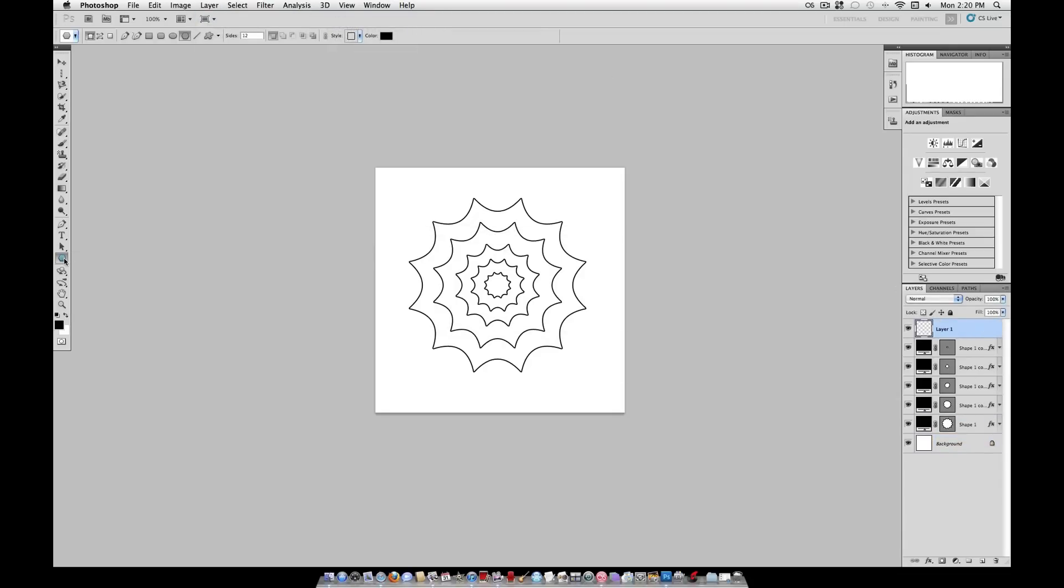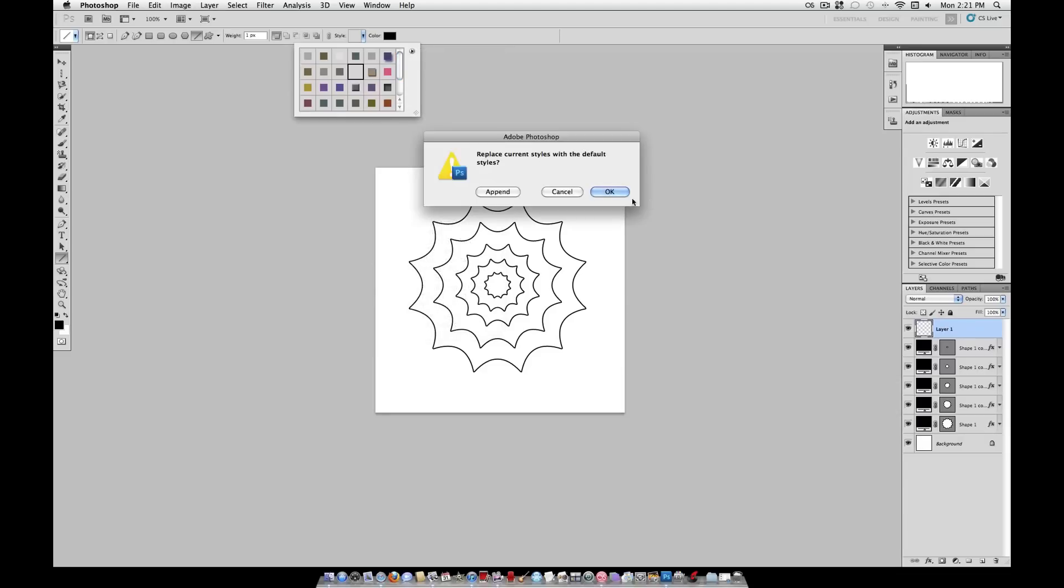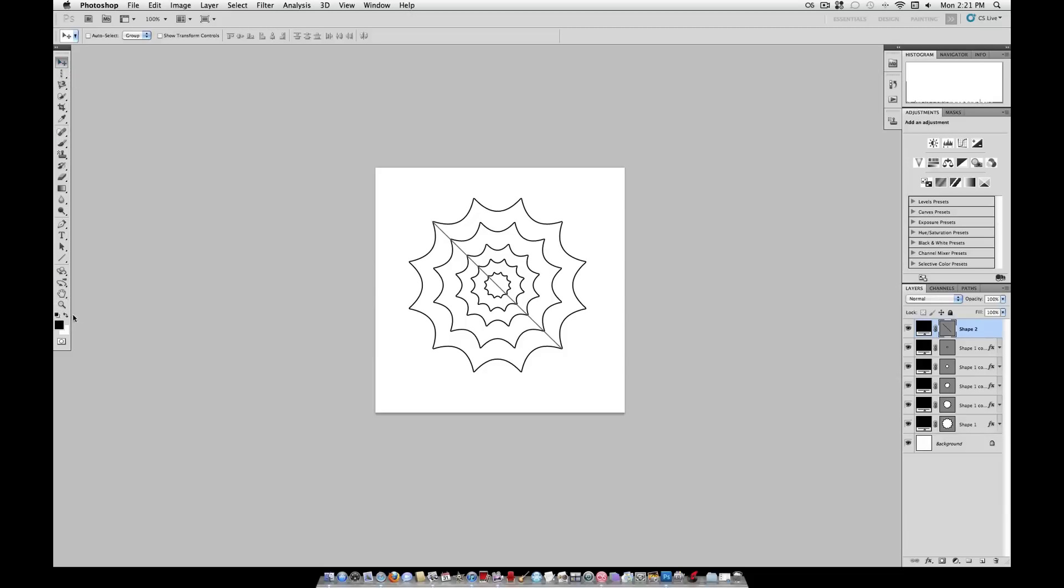Now on a new layer, you're going to grab your line tool on a 1 pixel weight. And for the style, make sure you reset it. Click this little arrow right here, reset styles, and select this one right here with the line going through it. Now, with your color on black, grab one corner, hold shift, and drag all the way down to the other corner, and let go. And if you need to adjust this so it's perfectly aligned, grab your move tool, and with your arrow keys on your keyboard, just tap one pixel at a time up or right or down.